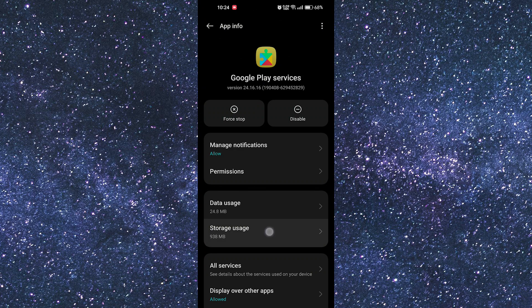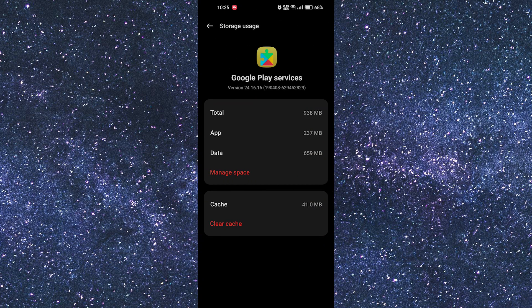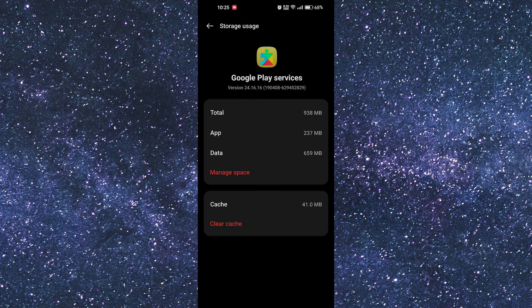Look for storage usage and tap on it to access it. Now at this section, you will need to tap on the clear cache and hopefully everything will be okay.